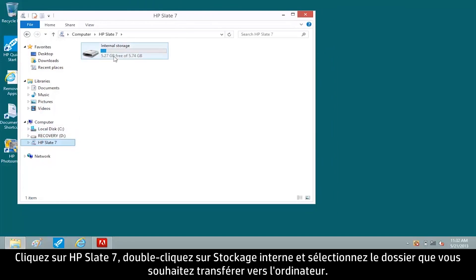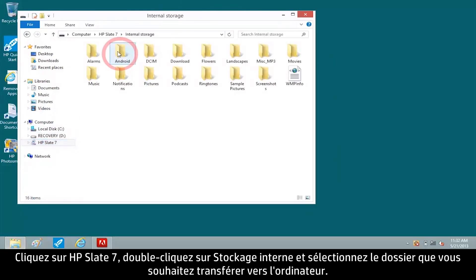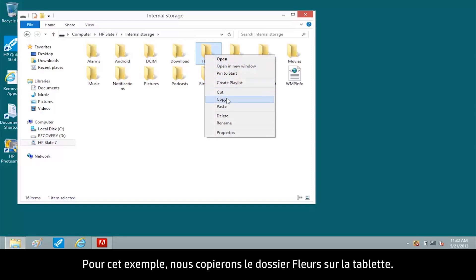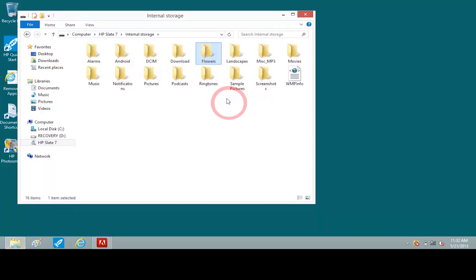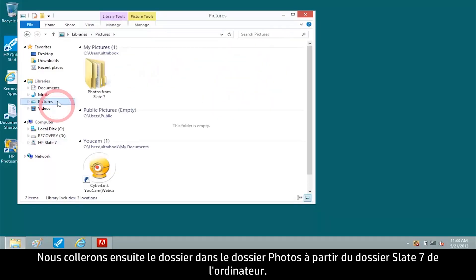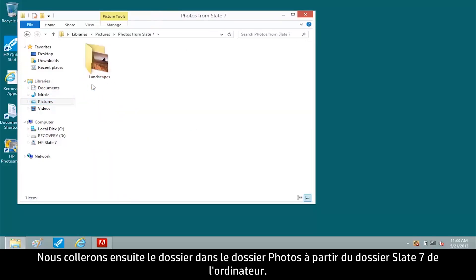Double-click Internal Storage and select the folder you want to transfer to the computer. For this example, we'll copy the Flowers folder on the tablet, then paste the folder to the Photos from Slate 7 folder on the computer.